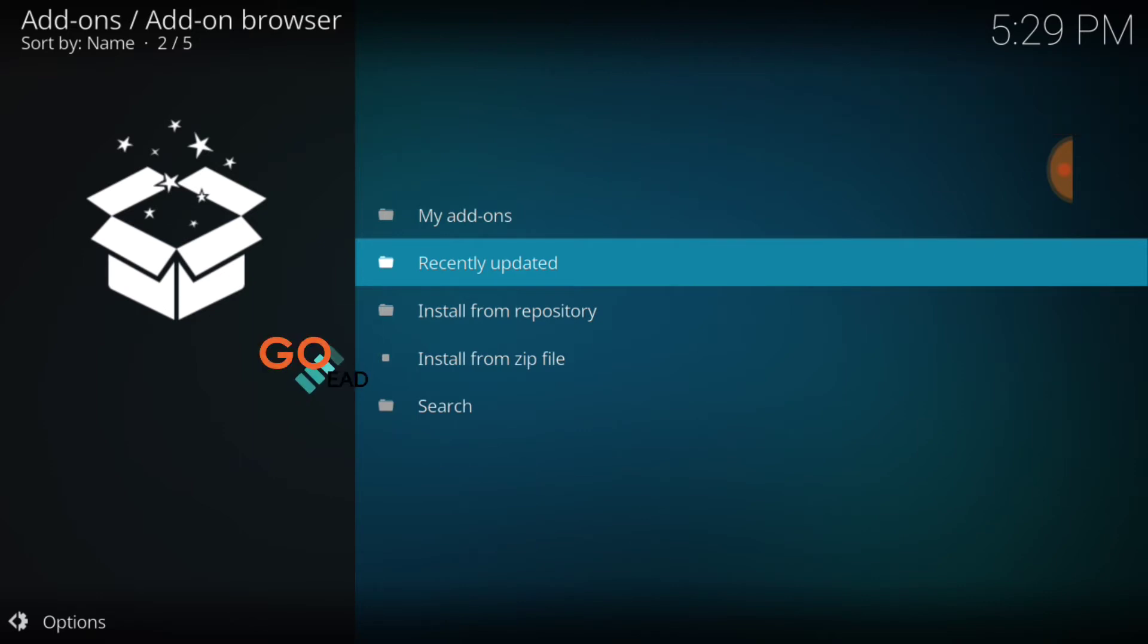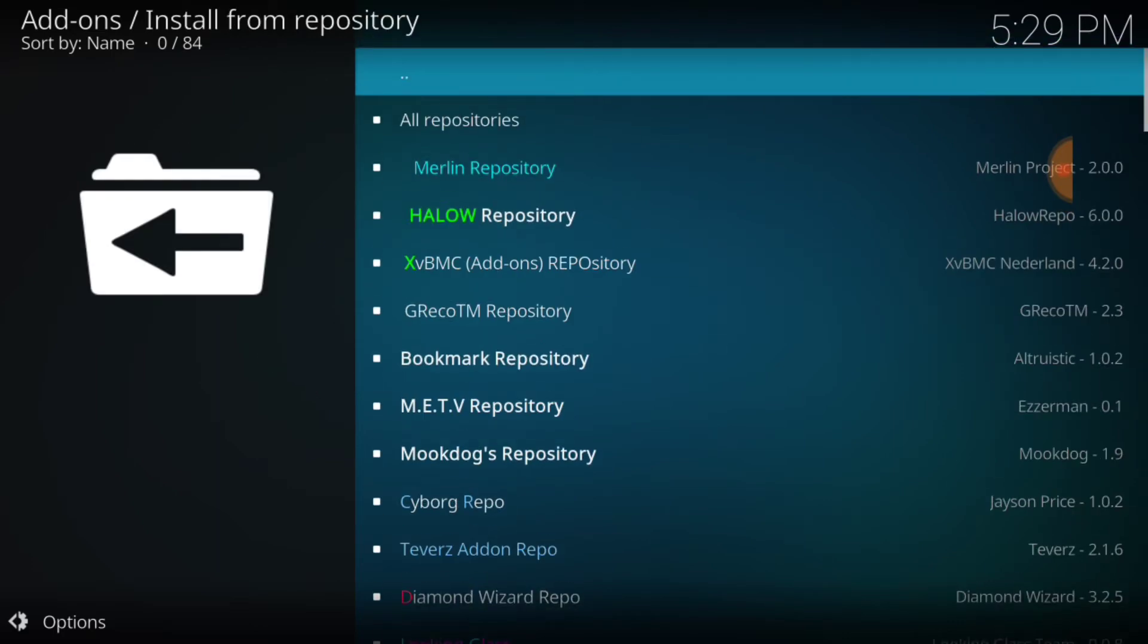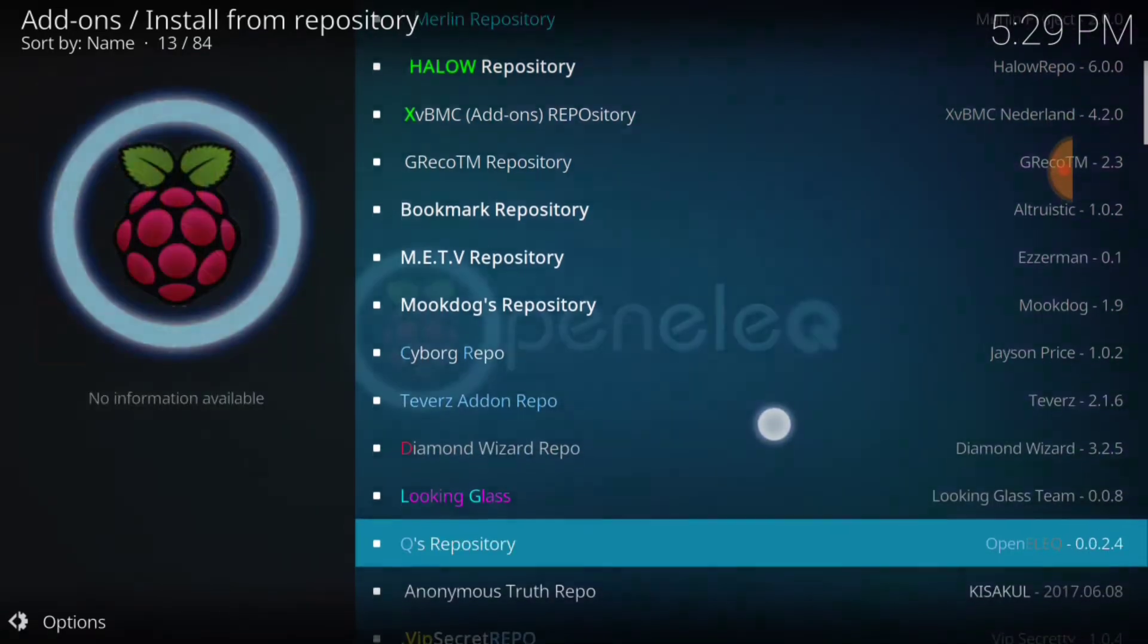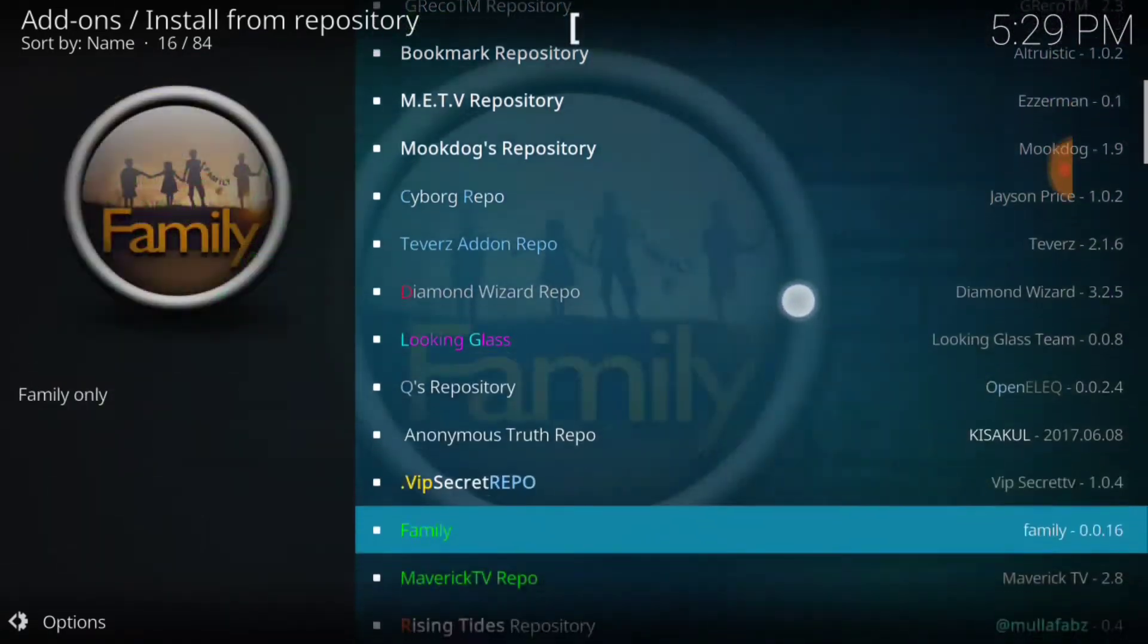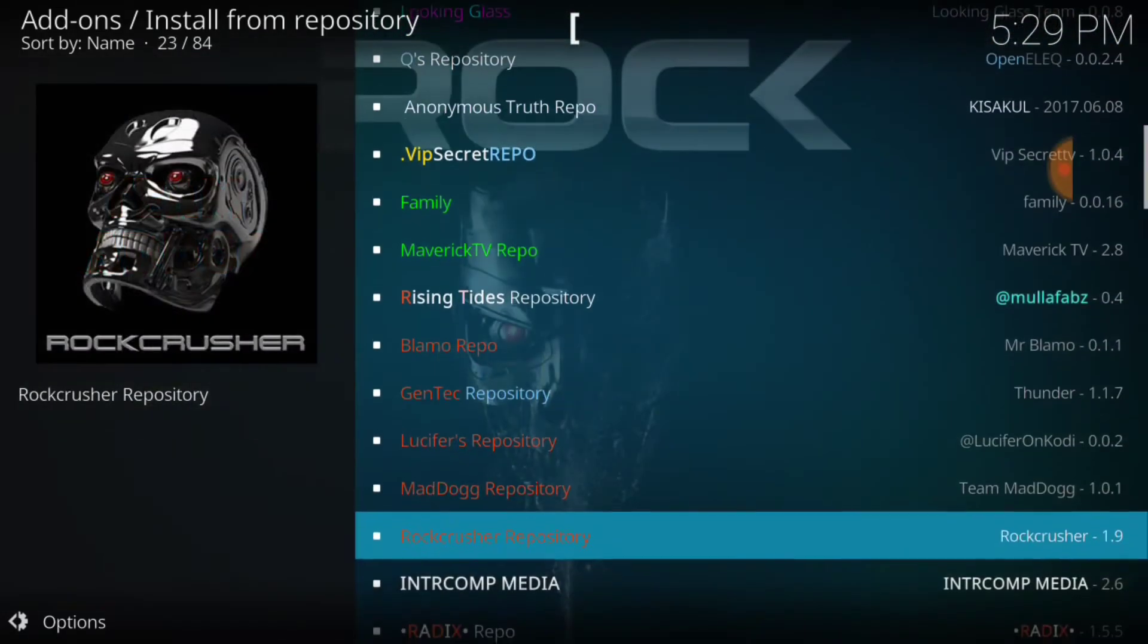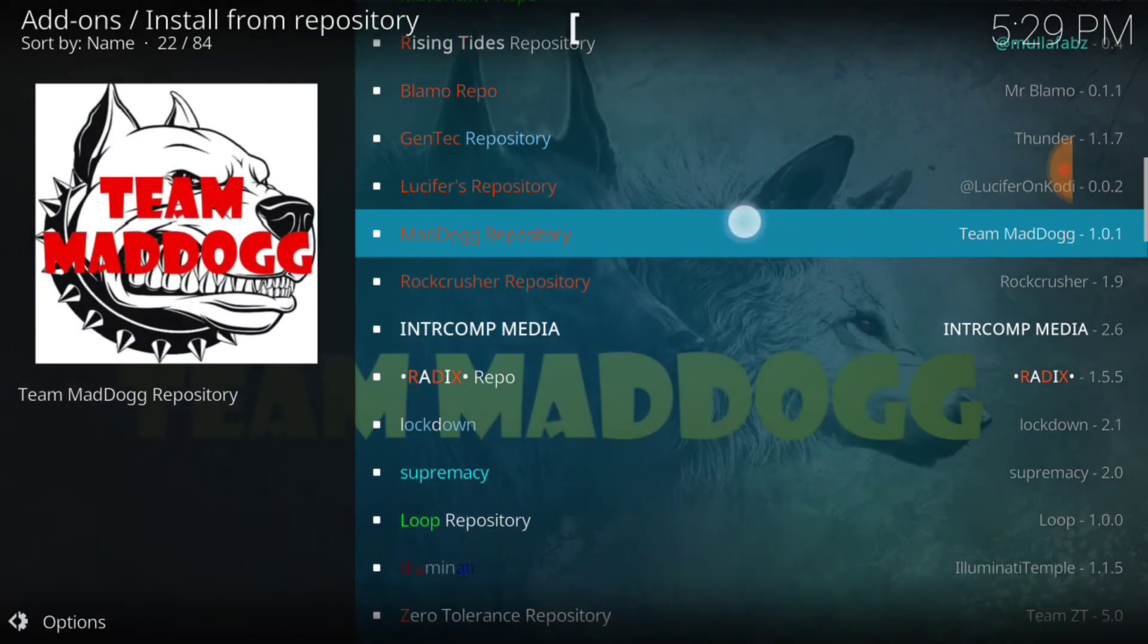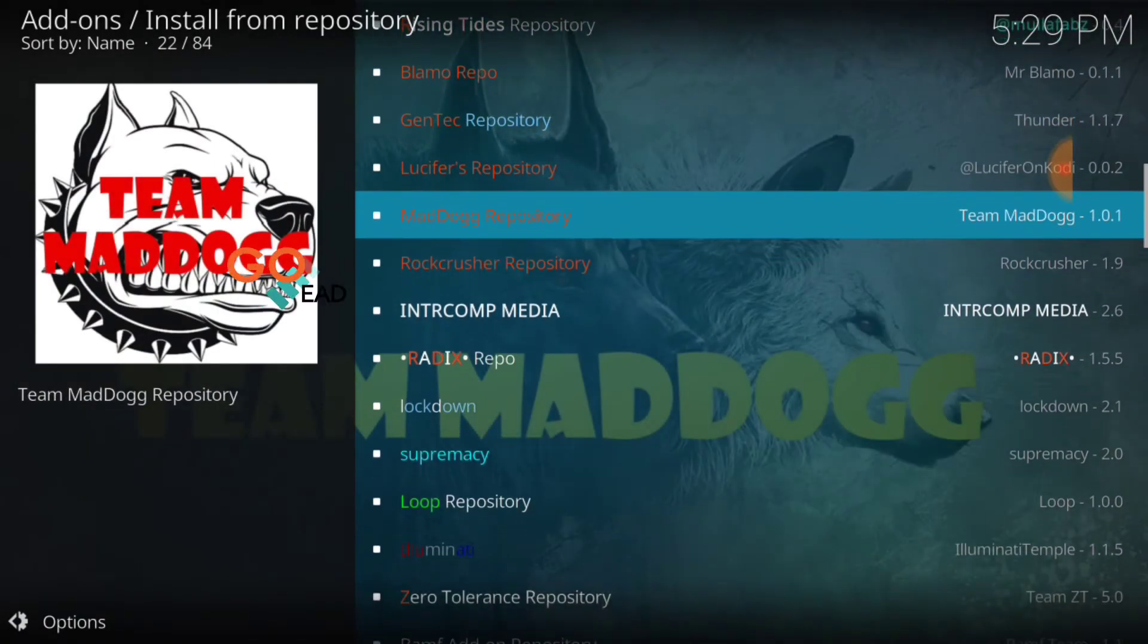And you want to go ahead and select install from repository. Now we're going to go ahead and find that repository Mad Dog, and it's right here. Go ahead and select it.